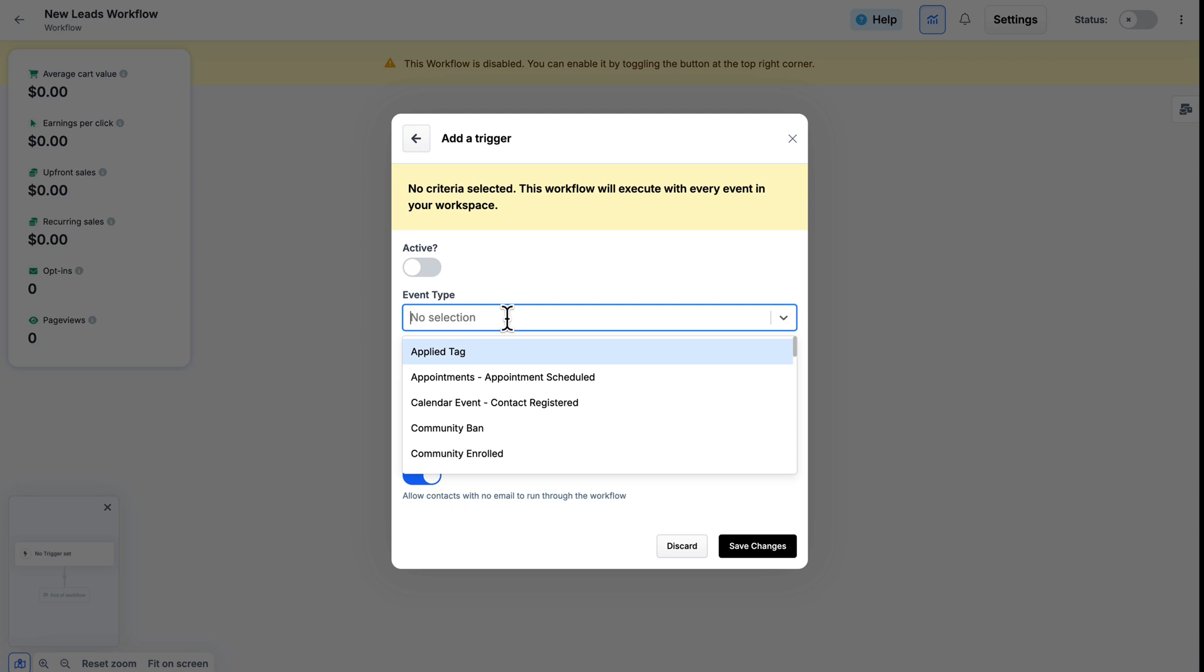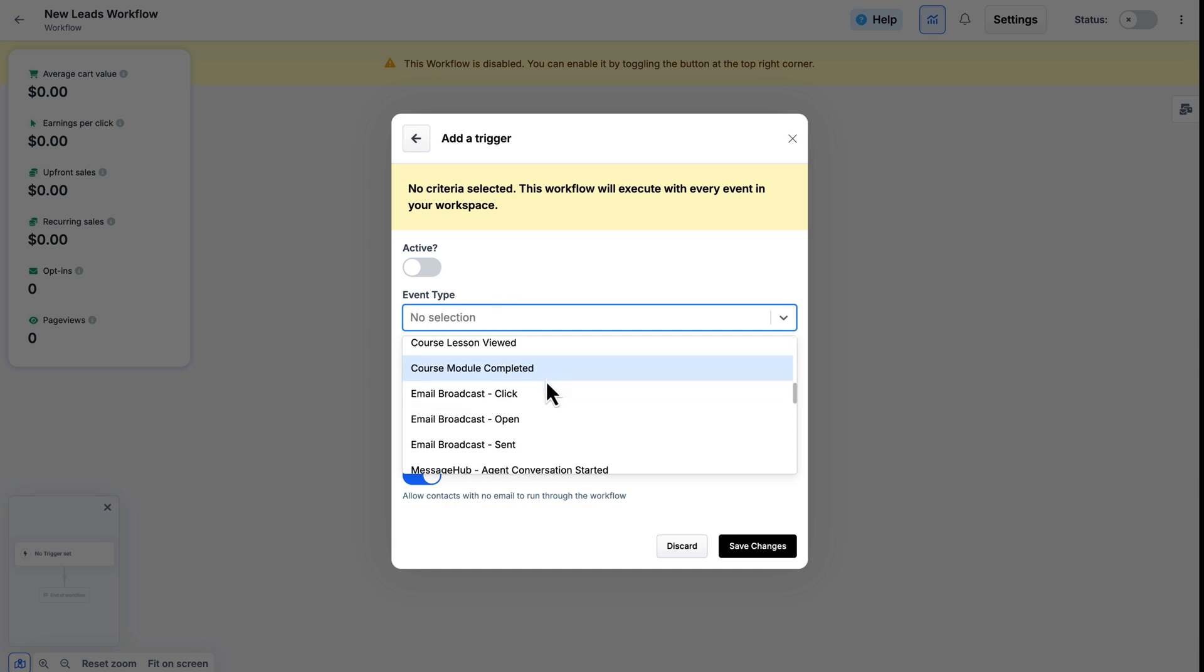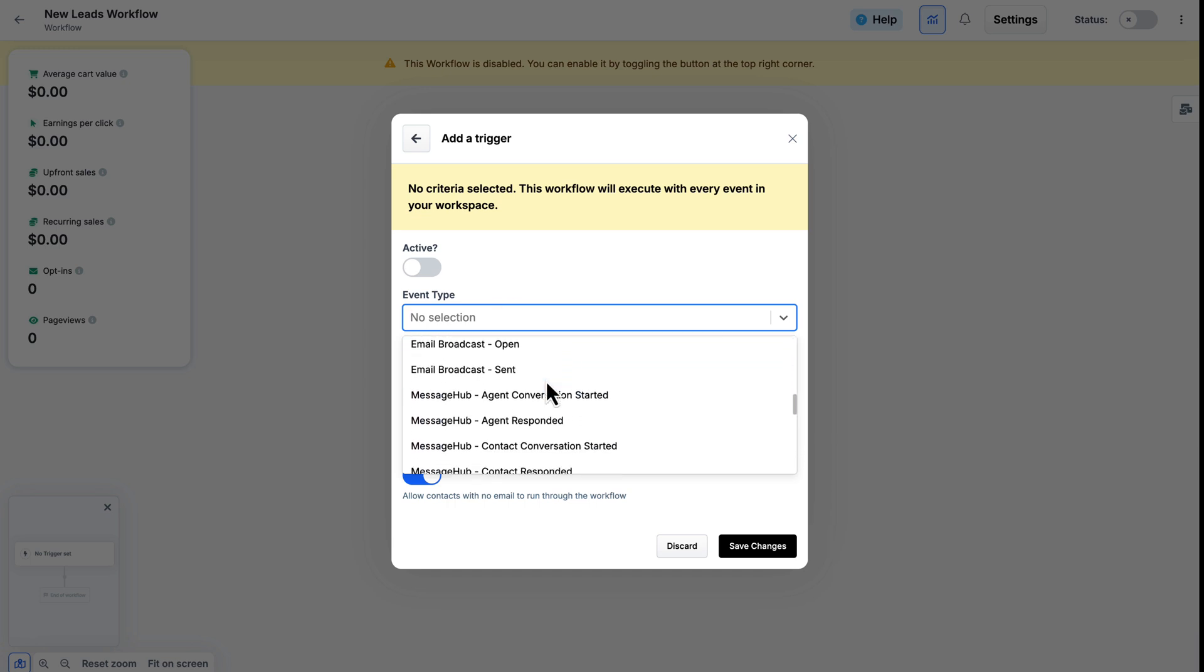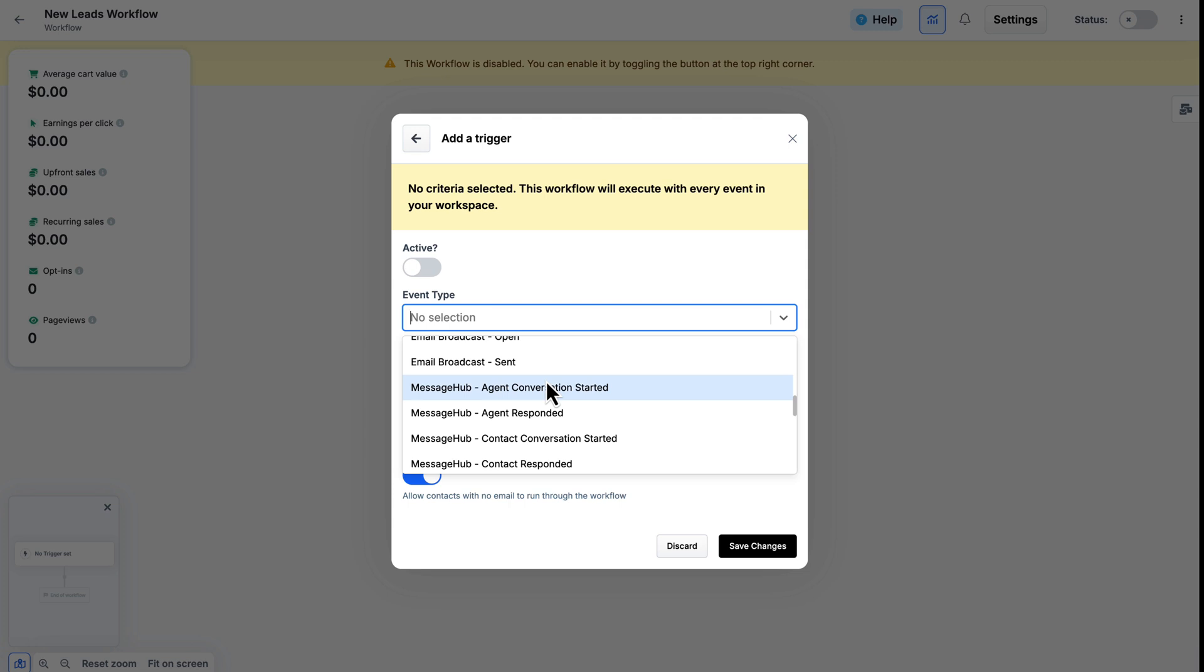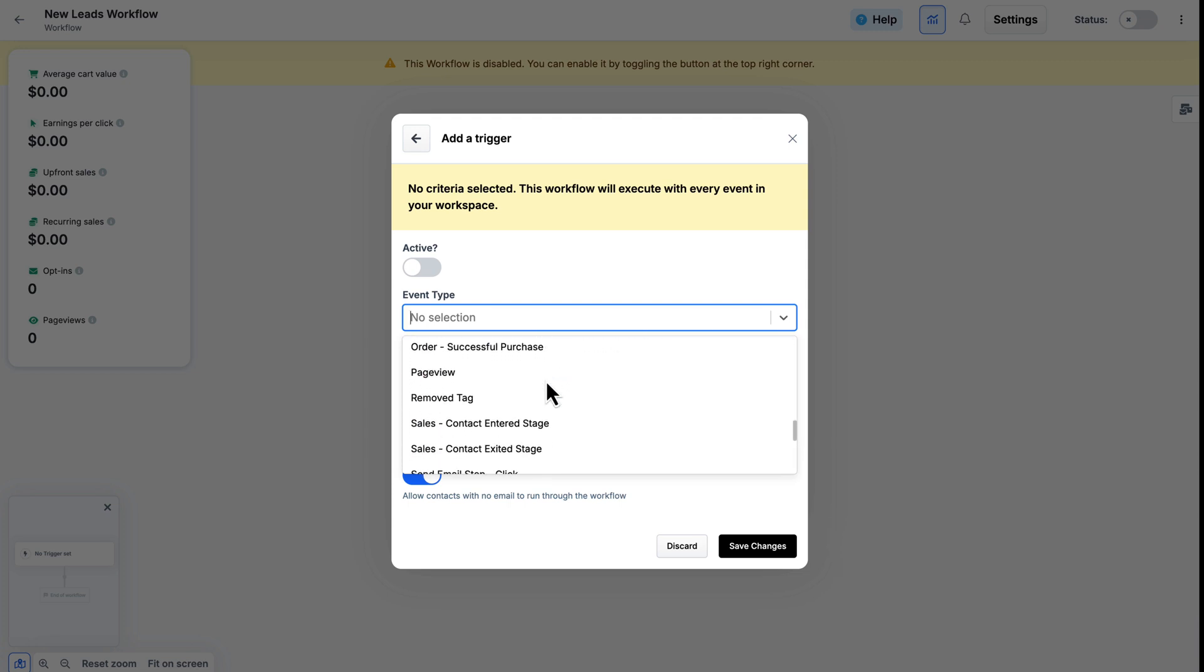As you can see here, it ranges from applying a tag to appointments being scheduled, people clicking on email broadcasts, opening them, sending them, things related to Message Hub, and so much more.